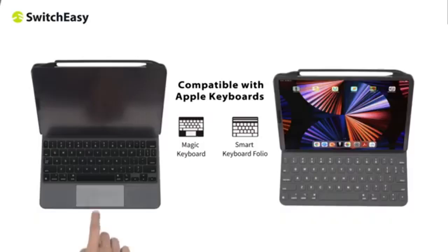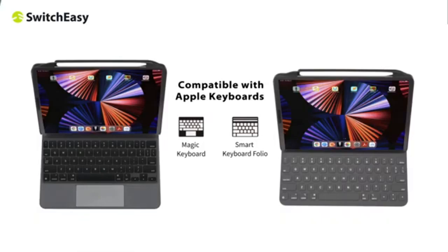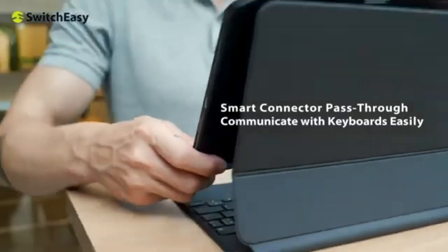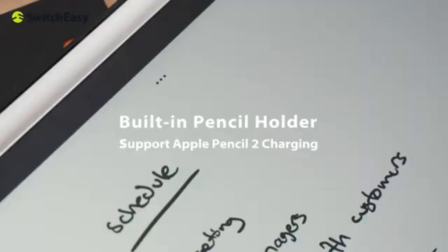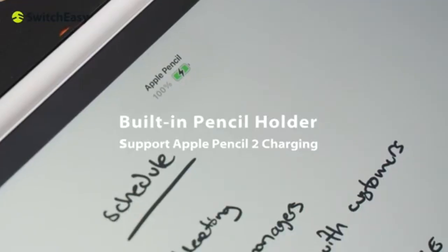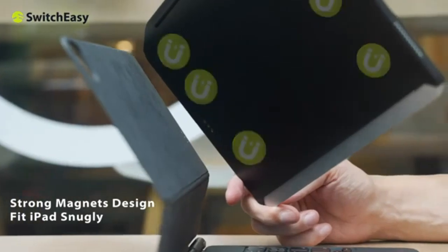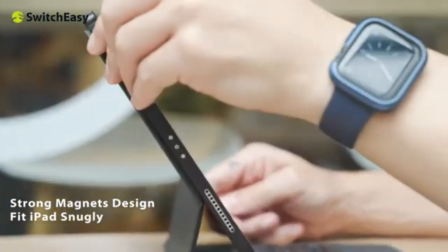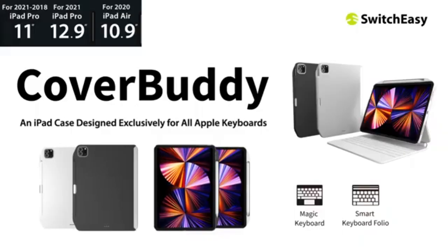The SwitchEasy Cover, like the Pitaka MagEz 2, includes pen-holding capability and smart connectors to ensure a stable connection. It is compatible with the Apple Magic Keyboard and the Smart Keyboard Folio and supports the same range of iPad models.